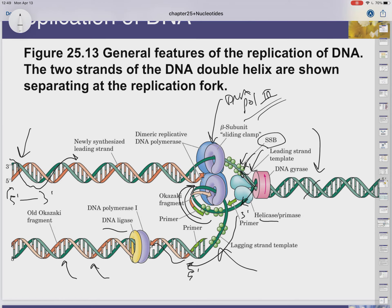Okazaki fragments get pasted together by DNA ligase. Before any DNA can be copied, there needs to be an RNA primer — something that bonds to the DNA being copied and allows nucleotides to be added onto it. Polymerase can't create a new strand from nothing. Something called primase later removes those RNA primers and repastes them with DNA.